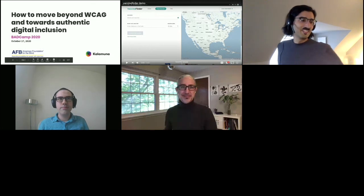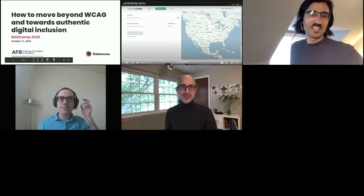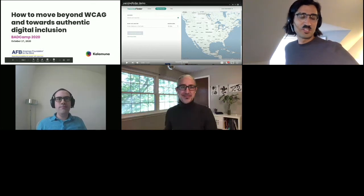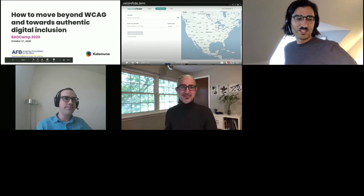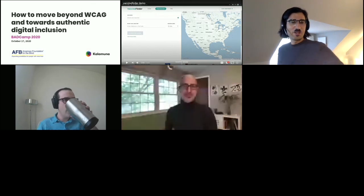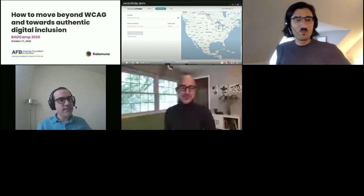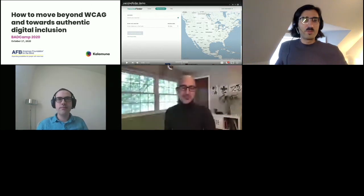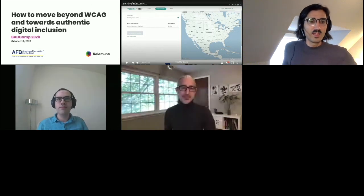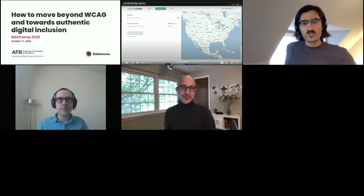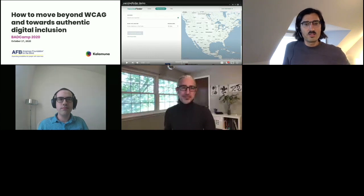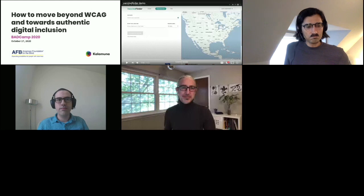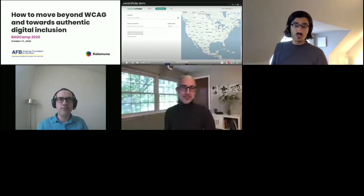Hello everyone, happy Saturday. Thanks for taking time to come join us at BadCamp and talk and listen about some matters that are important to us, and I hope important to you too. We're here to talk a little bit about inclusivity and about how to think beyond standards and achieve outcomes and focus on meaning.